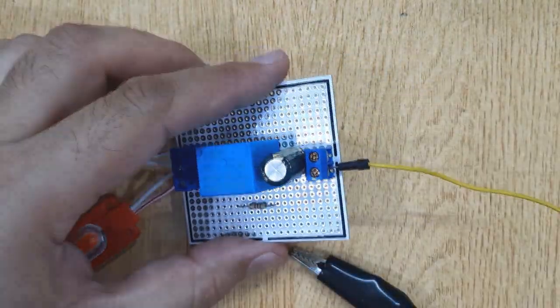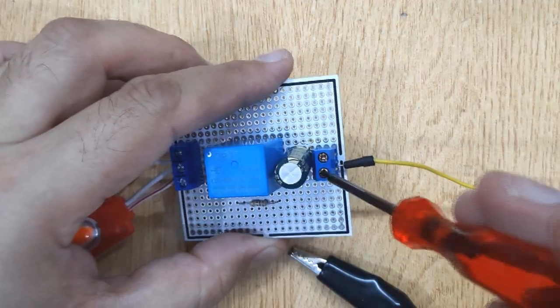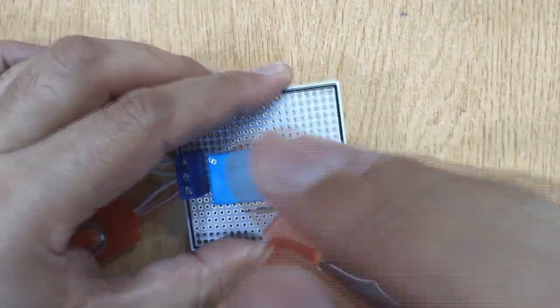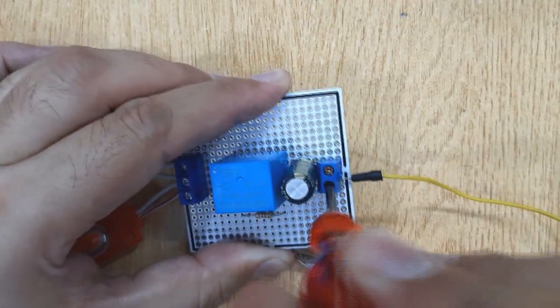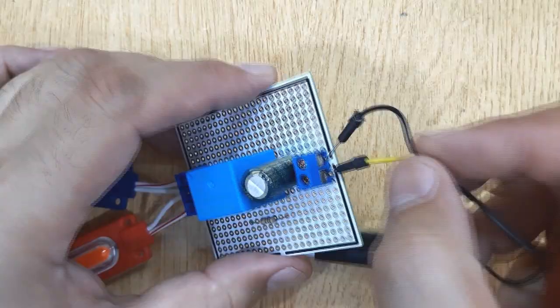Now insert 2 wires with alligator clips into both wire insertions of the 2-Pin Screw Terminal and tighten the screws.